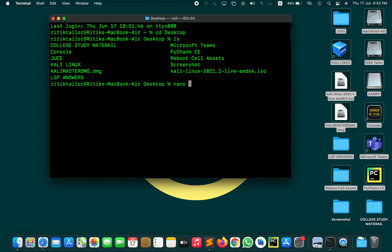You can give that right now or you can give that later. So nano and then after that you have to write the name of your file, that is youtube.sh. The .sh extension represents it is a shell script.